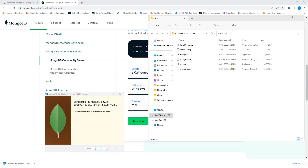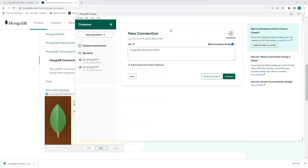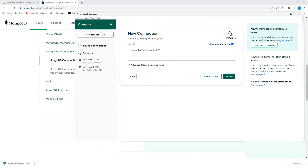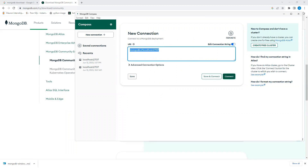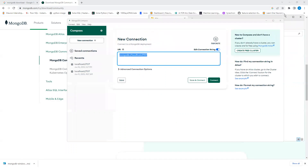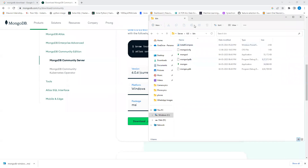Once installation is complete it will show the finish screen. Click Finish. You'll see MongoDB Compass has also been installed — you can use that later to connect to the server. Now copy that installation path.